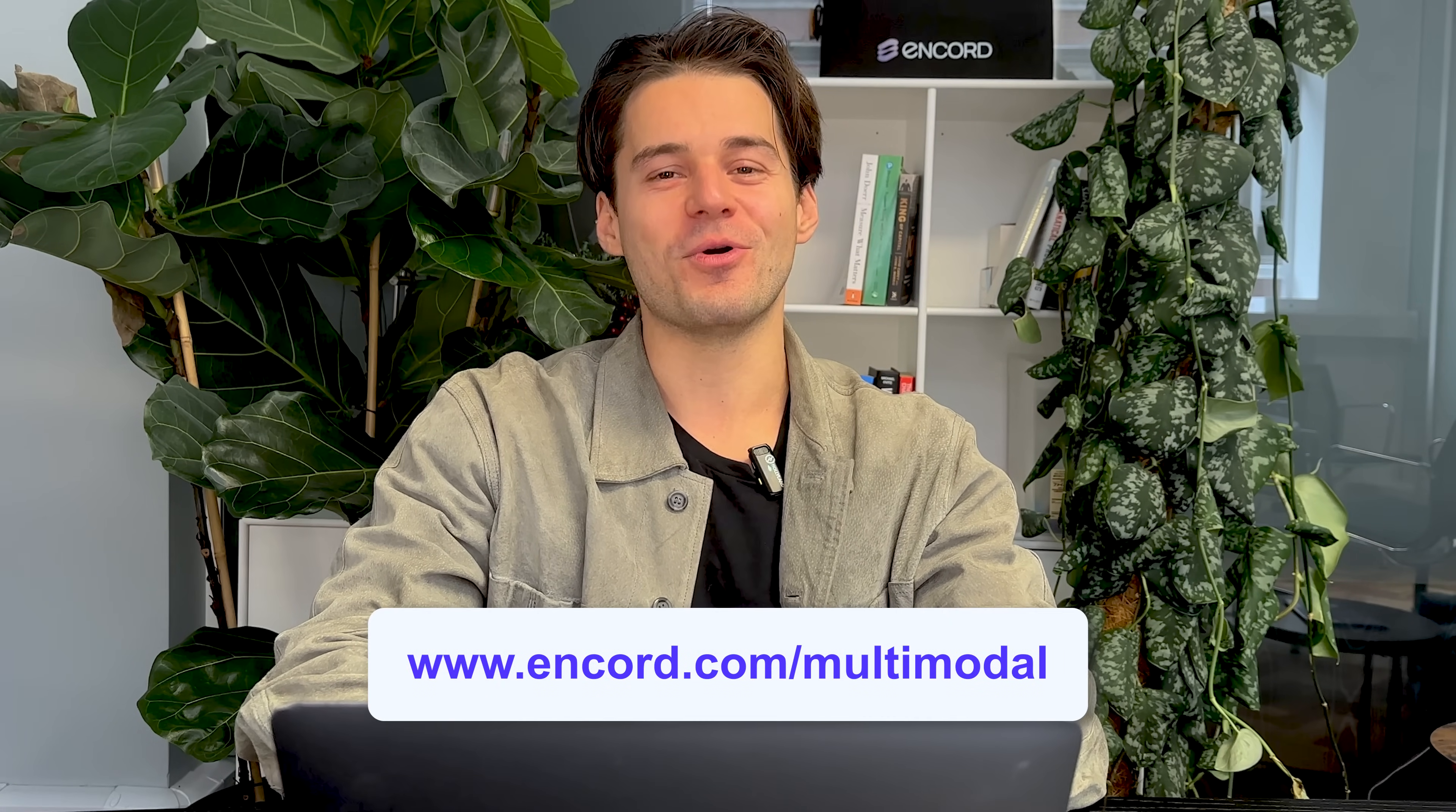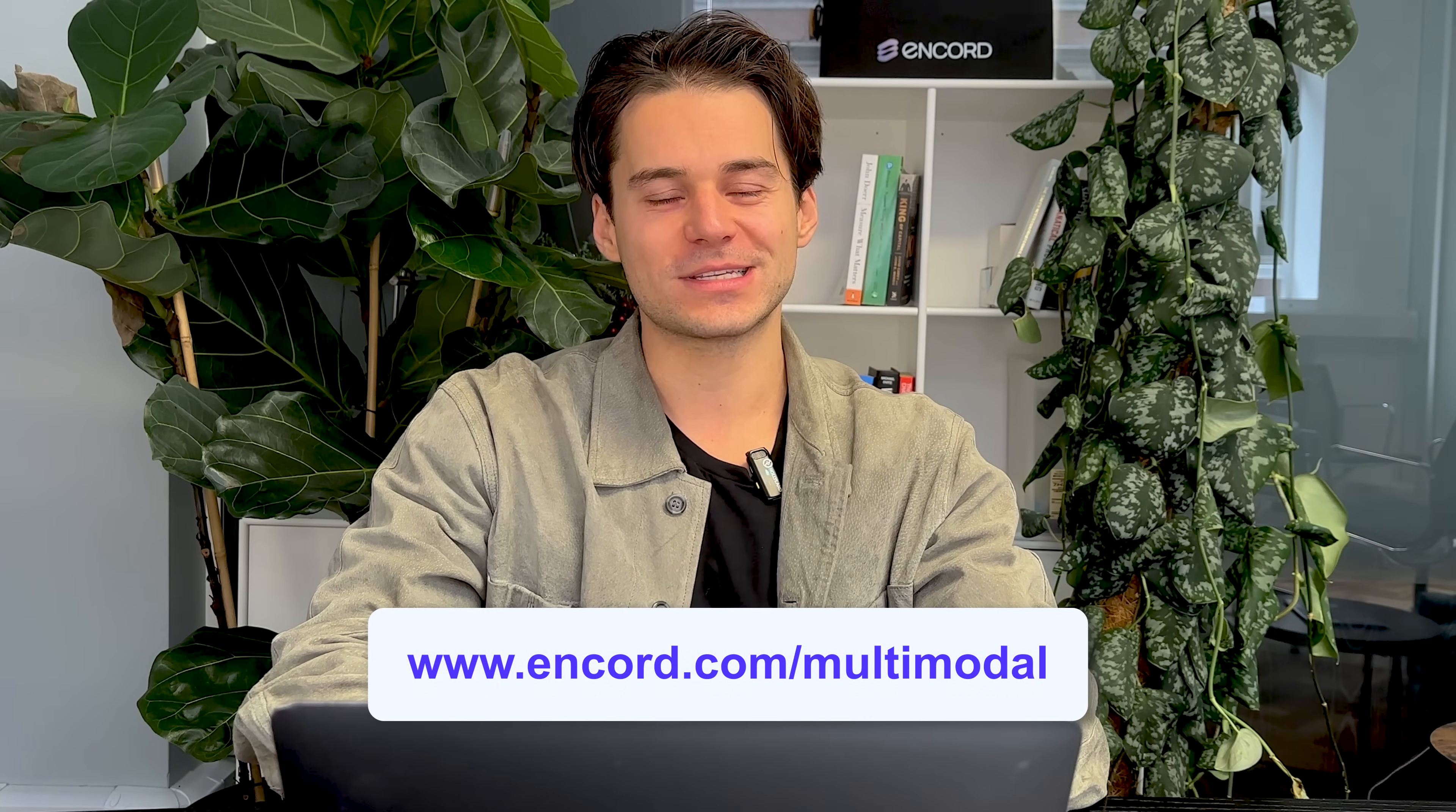And if you want to find out more about Encore and our multimodal capabilities, head to Encore.com slash multimodal.